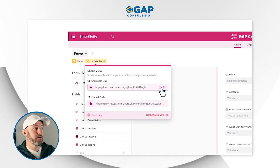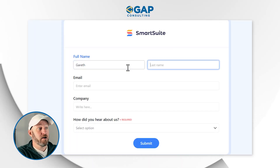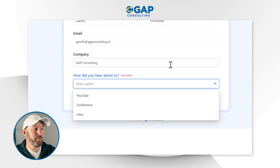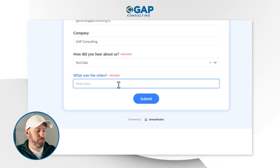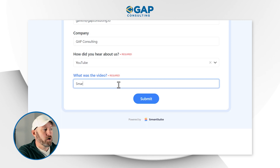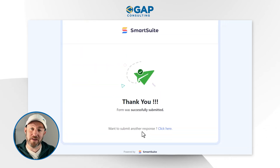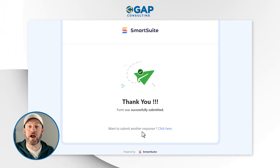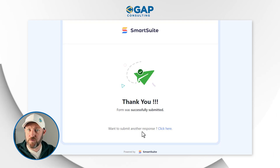We've already created our form, so let's share it and take it for a spin. I'll pop open the form link, and fill this out myself: my name is Gareth, here's my email, I work at Gap Consulting. How did you hear about us? Let's select YouTube — and just like that, 'What was the video?' pops up. It's a required field, so I'll put in 'the Smart Suite conditional form video' and submit. Just like that, we confirm that Smart Suite is smart enough to know that field is only required if it's conditionally showing — the other two fields, marked required but not shown, did not prevent form submission.